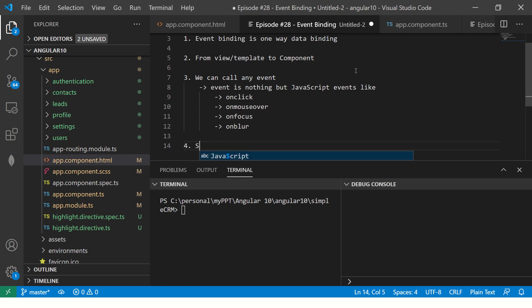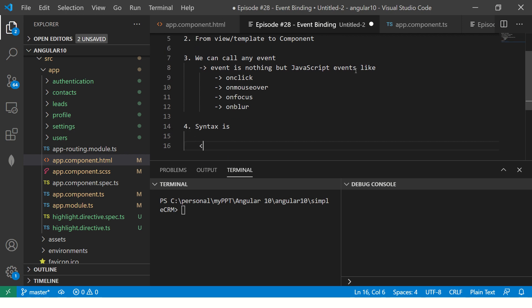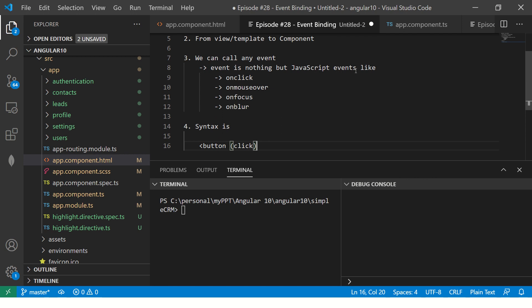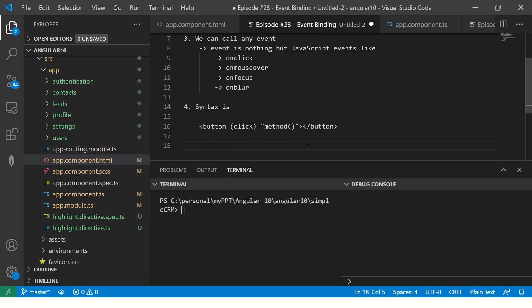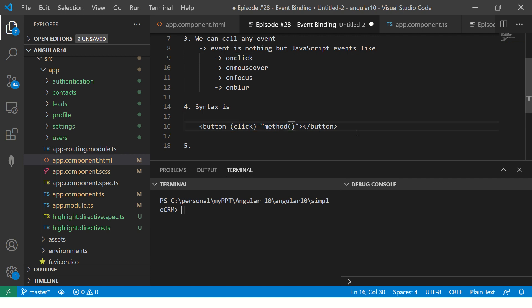So now, how do we call it? So remember, the syntax for writing is, we will write the element, whatever element you want to use, and you will only write the name. Remember, I am not writing on click. I am just writing click. If it is focus, you will write on focus. If it is blur, you will write blur, not on click. This is not correct. You just have to write click, equal to method name. That's it. That's the way you write the method, like the event binding that you do.